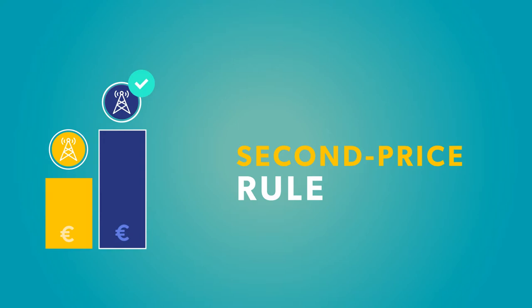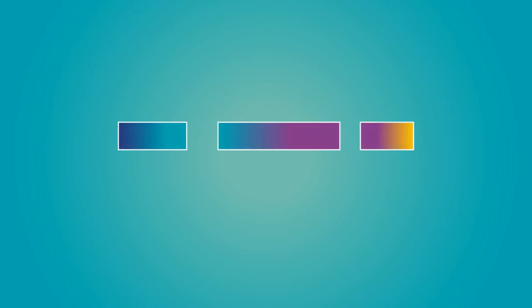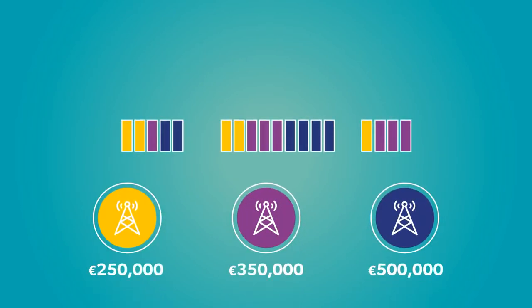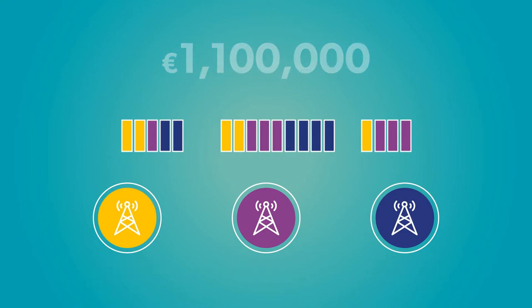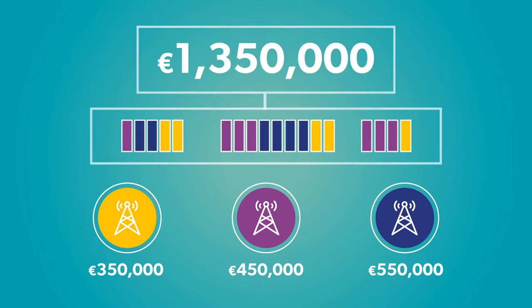Having determined how many blocks each participant will receive from each category, it is time for the assignment phase. The government presents the winners with various allocation options. Participants bid on their preferred scenario, and whichever allocation receives the highest sum total bids is how the individual blocks are ultimately distributed.